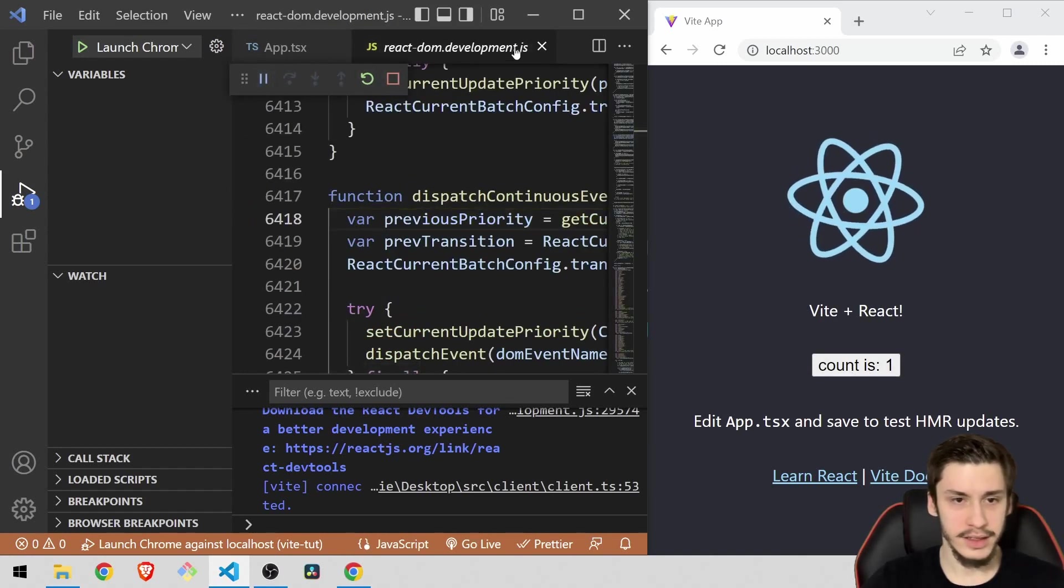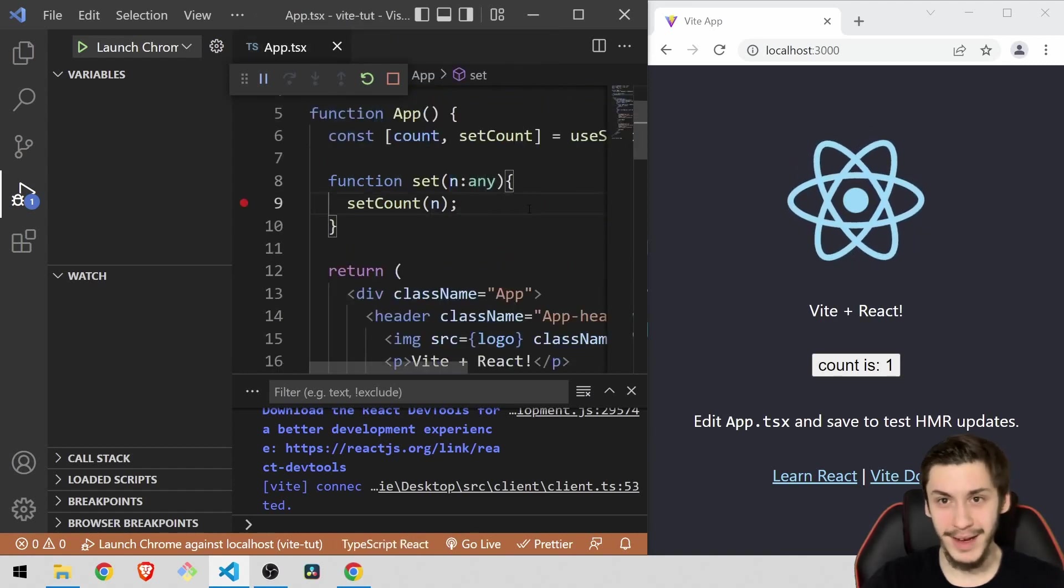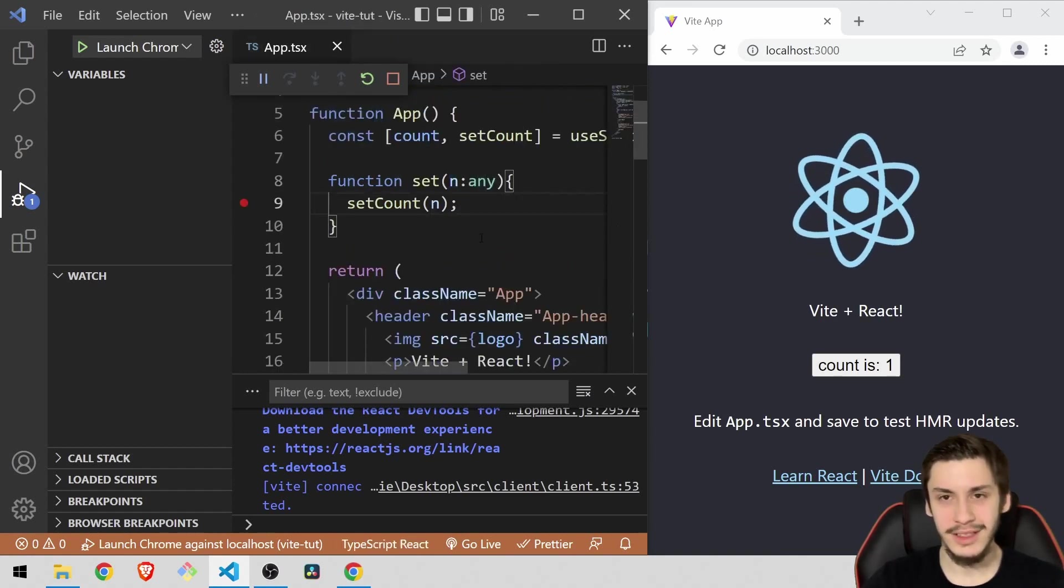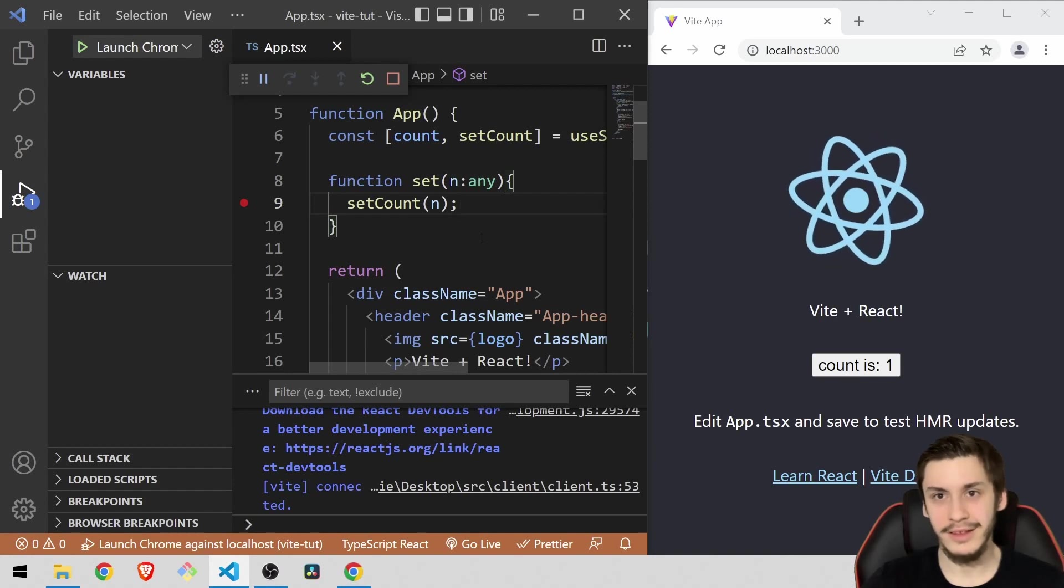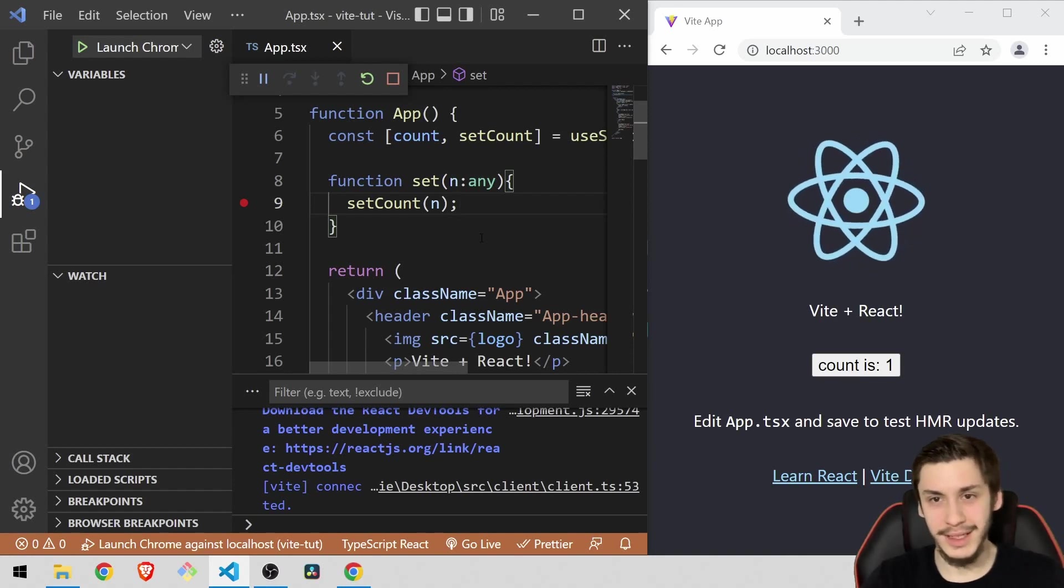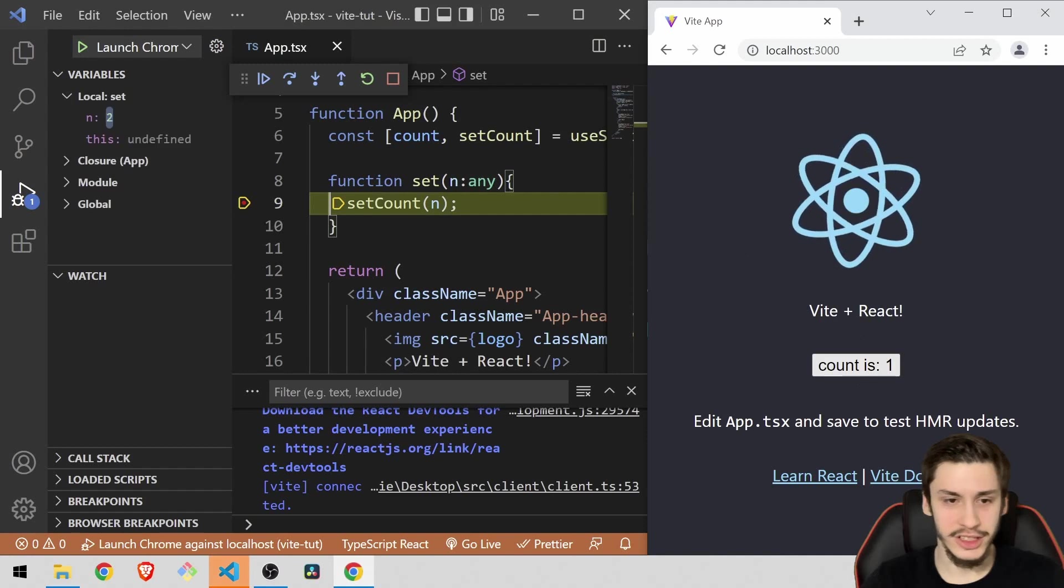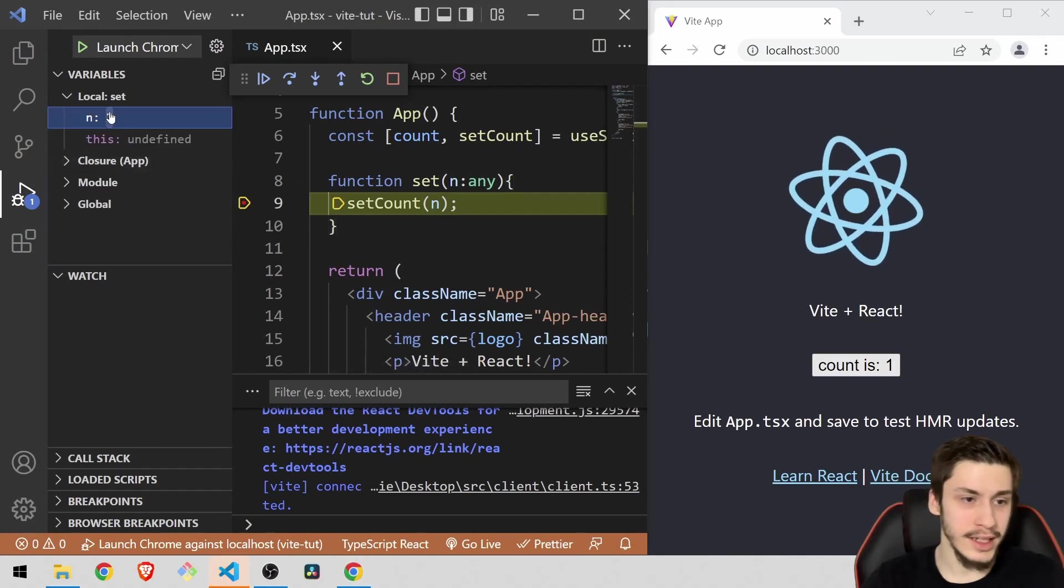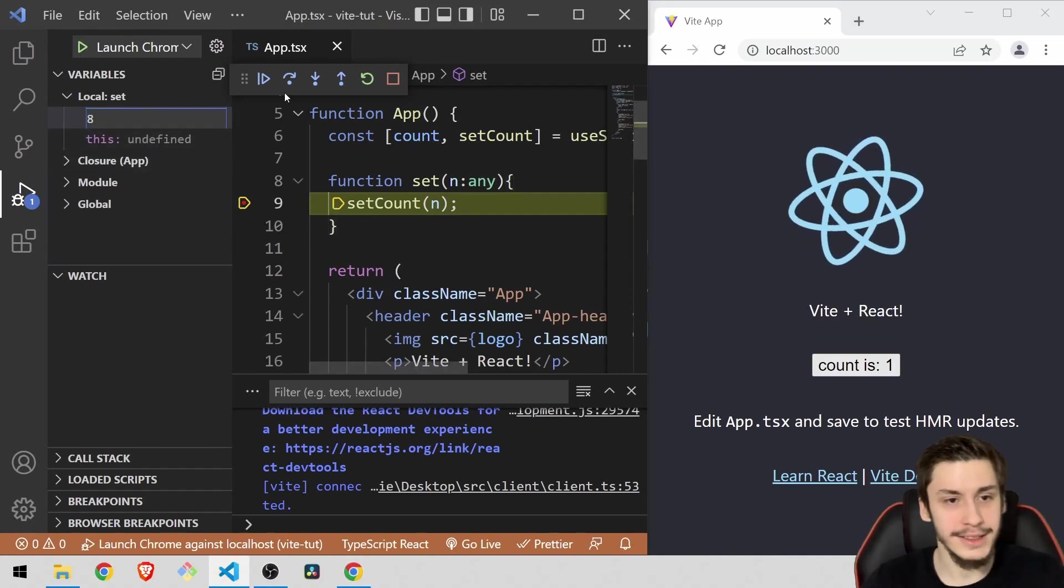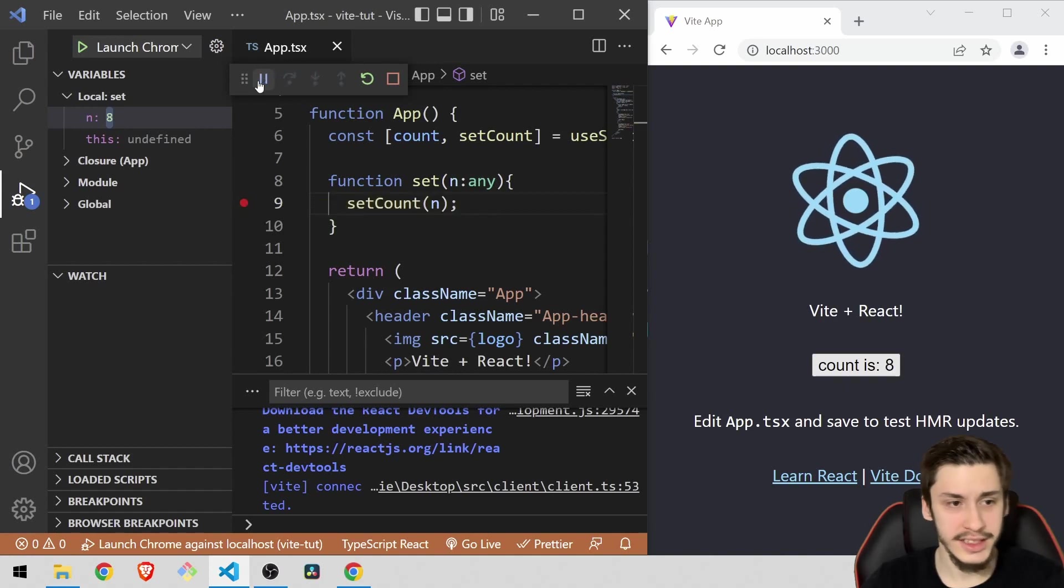And you shouldn't of course click these buttons too much because that might get you in some trouble. So always do debugging in a cautious way because otherwise you might get into trouble. So now let's just increase the count once more. But now we're going to change this n to an 8.